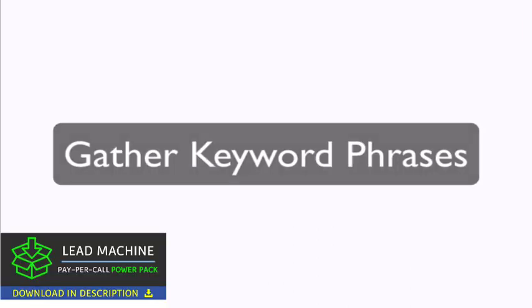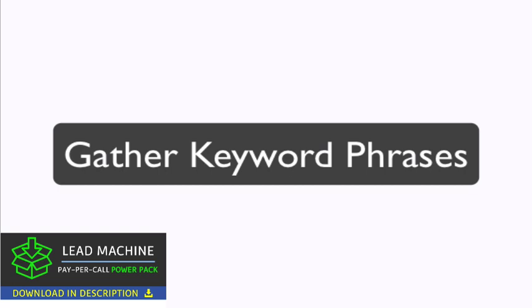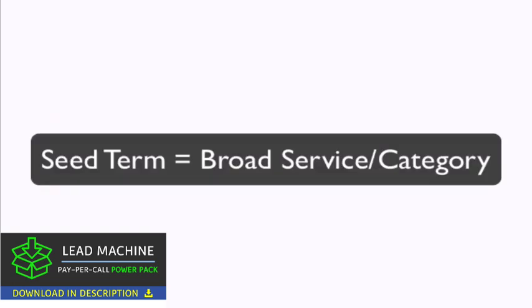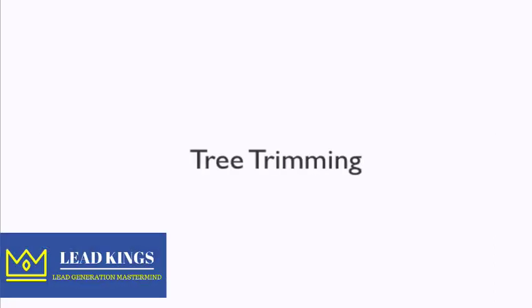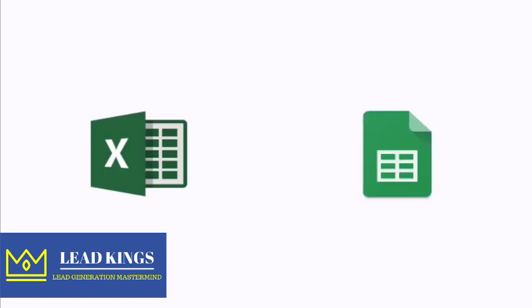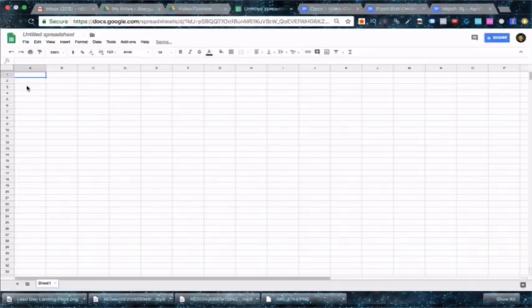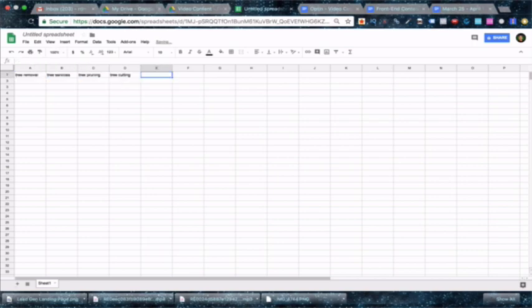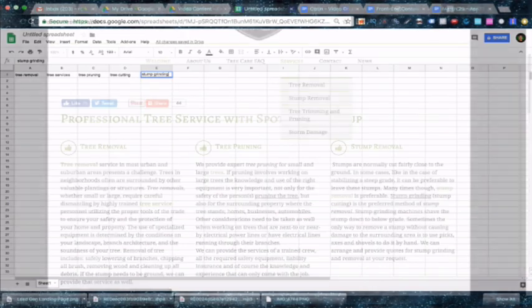The next step is to gather keyword phrases that describe your services. We'll start with seed terms. You can think of a seed term as a broad category of terms. Seed terms would be tree cutting, tree trimming, tree pruning, tree removal, brush clearing, etc. Start by opening an Excel sheet or Google sheet, just start by labeling all the categories you can think of. I'll usually list these out horizontally to make the next process slightly easier.